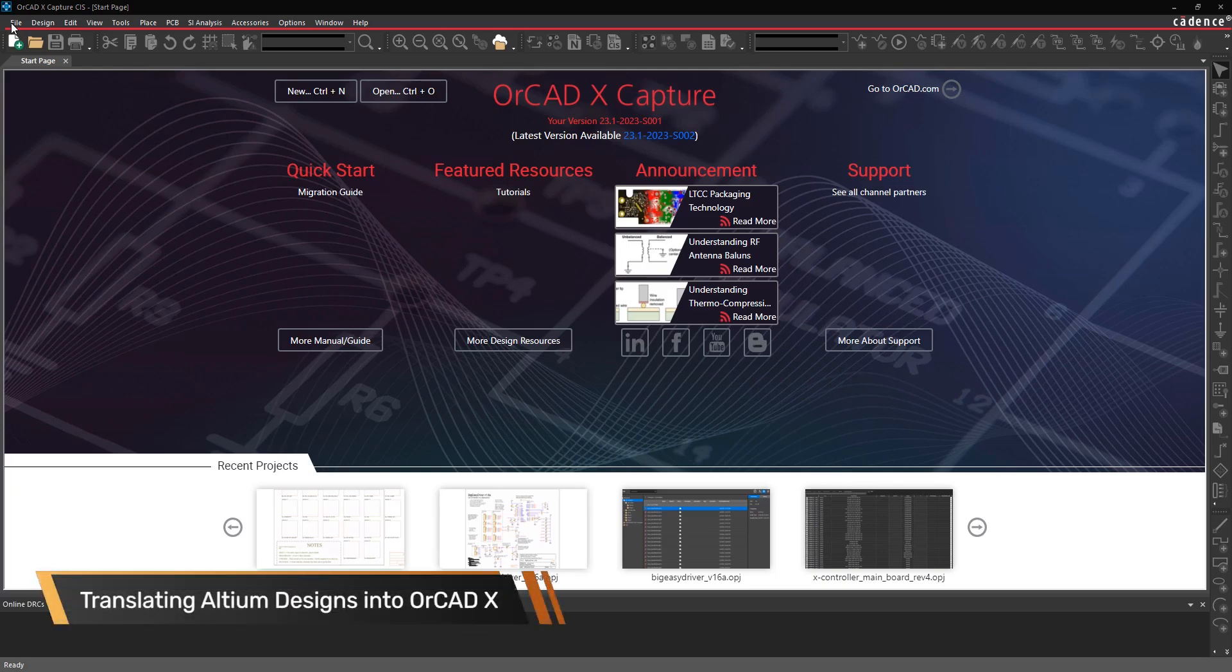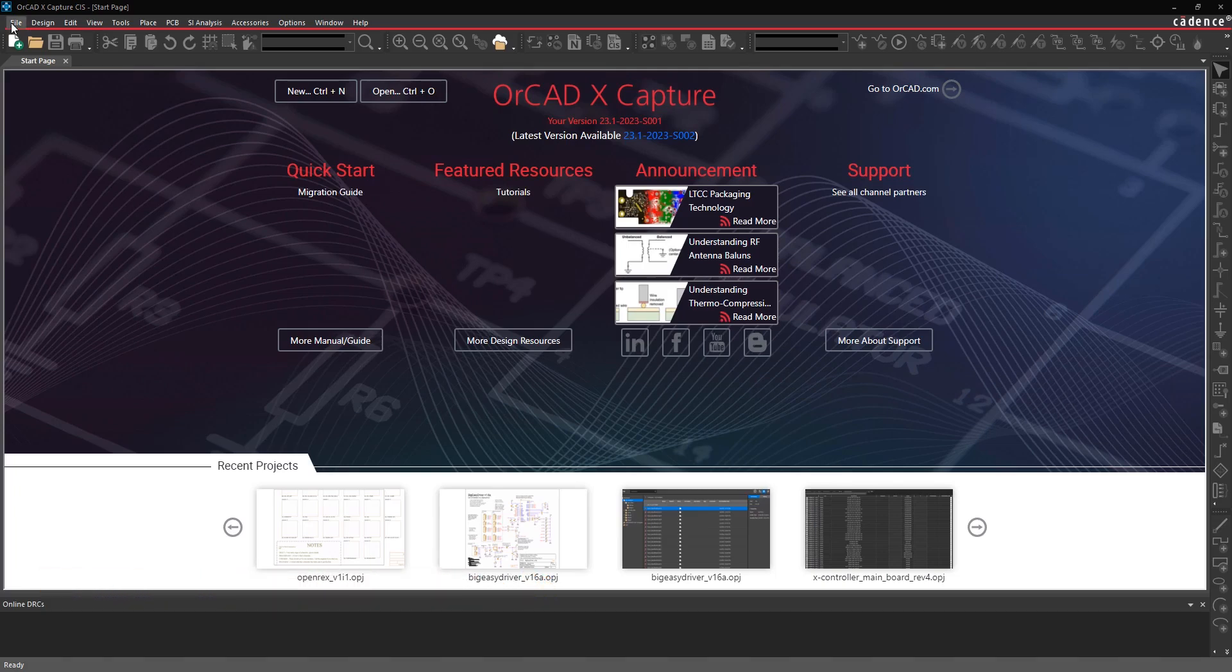Hi, this is John Carney, Product Engineer at Cadence, and this video is going to show you how to translate your Altium schematics into ORCADX capture schematics.